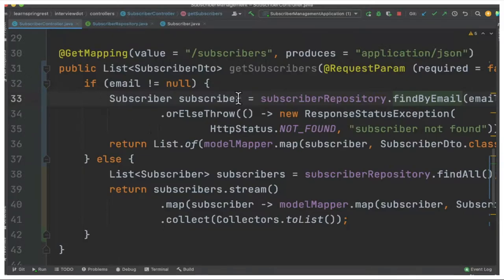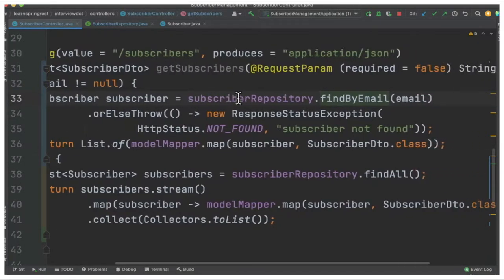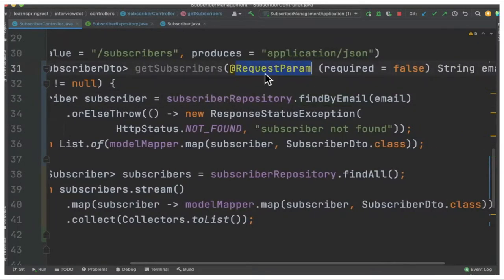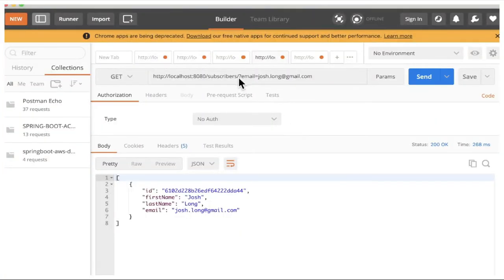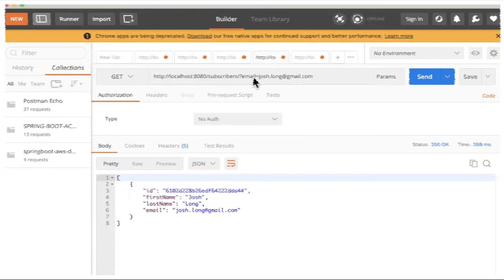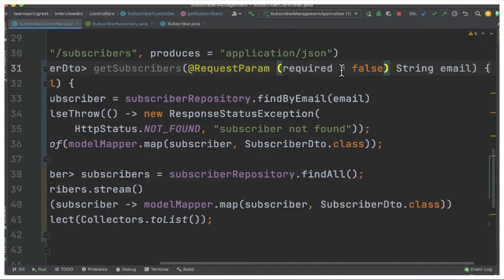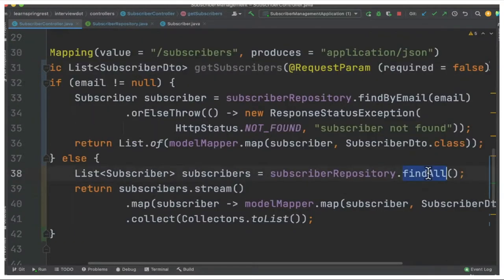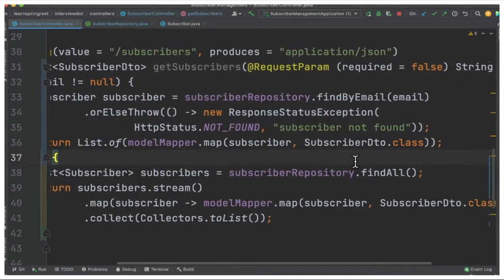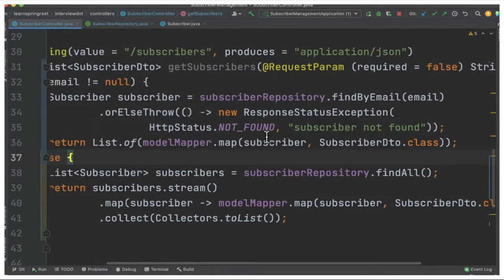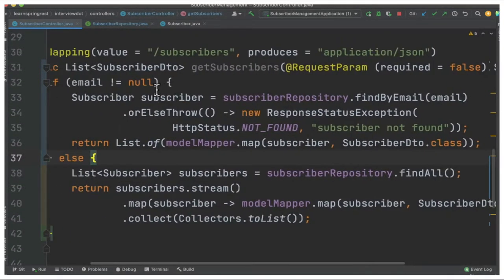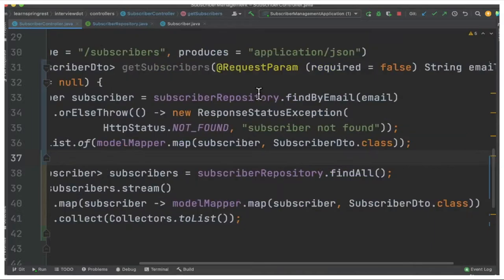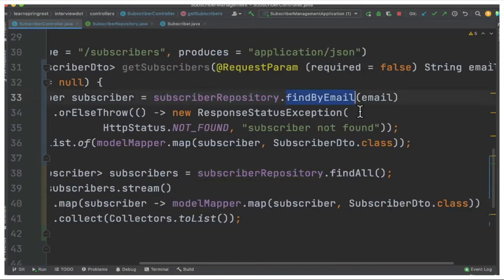In the existing GET method I've introduced an if block. Before that I'm using a new annotation which is called request param. So this will be mapped to the email variable. Currently it's required false, that means the user doesn't have to give it always. If they give it we will consider, otherwise we will go for finding all the documents in the collection.